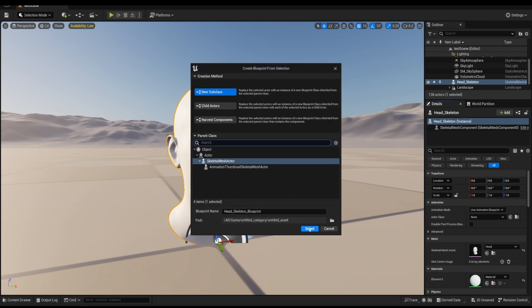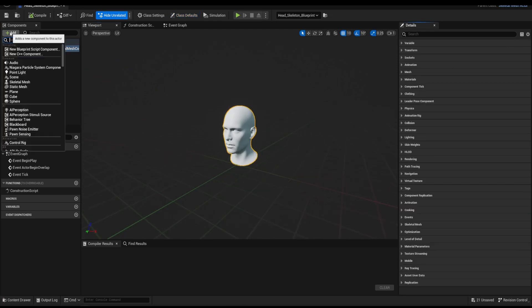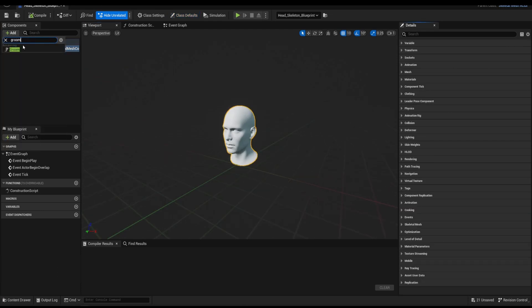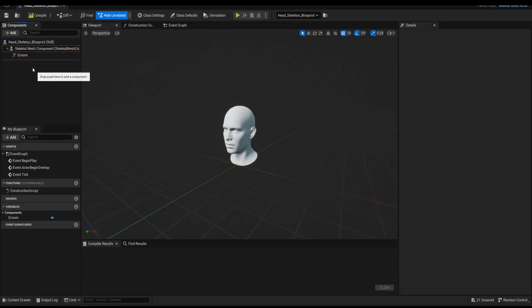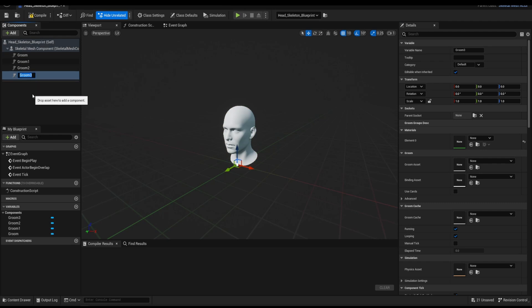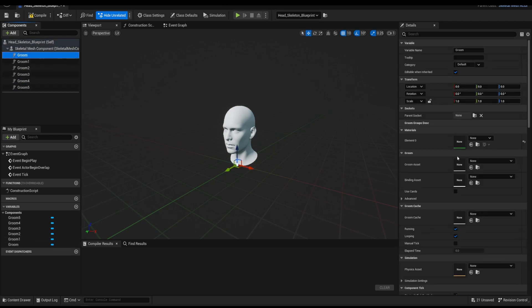Here we will bind the hair assets. Click the plus icon and add Groom Component. Since there are multiple hair assets, I will duplicate the Groom Component a few times.